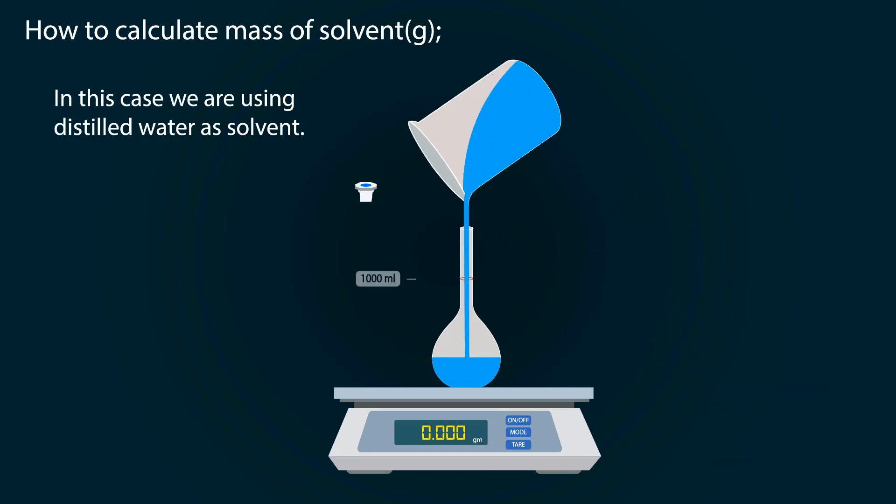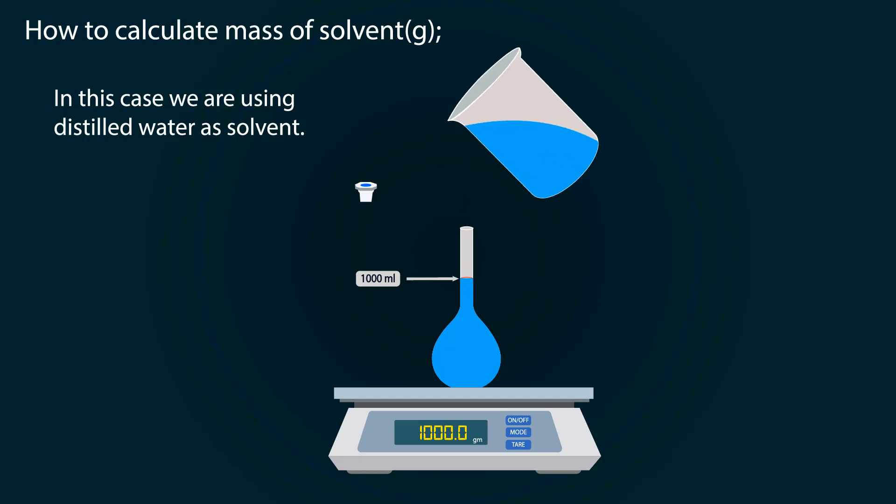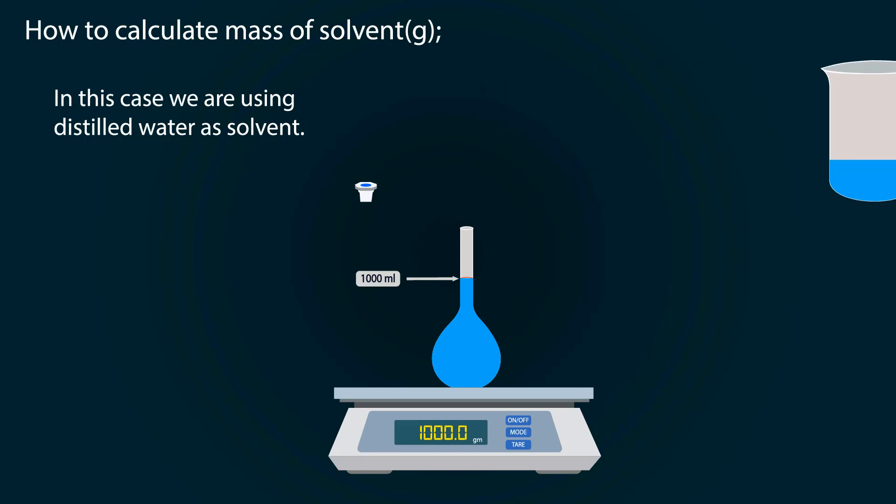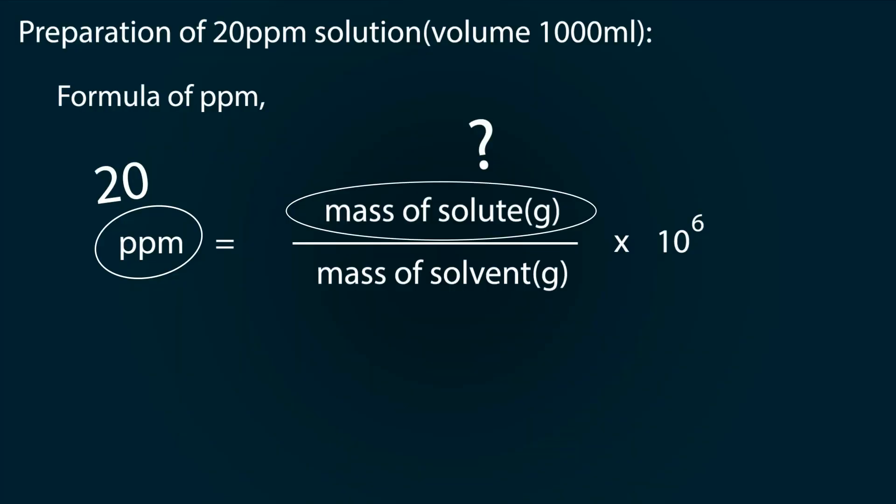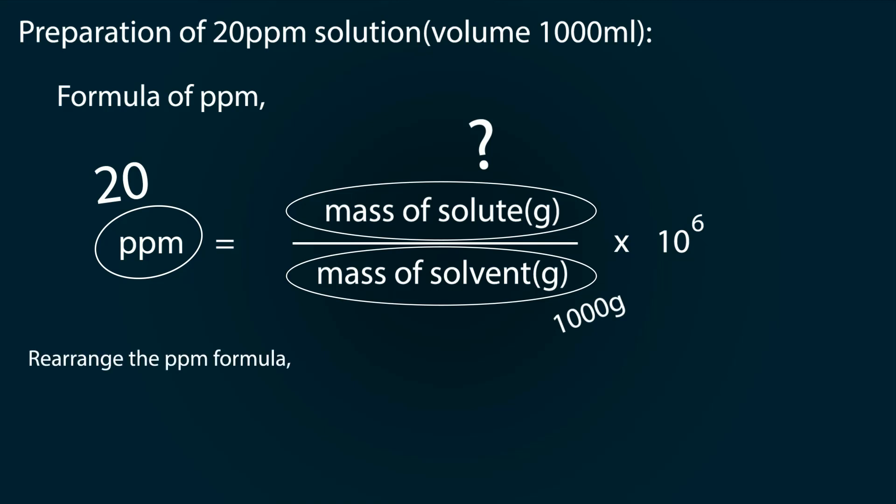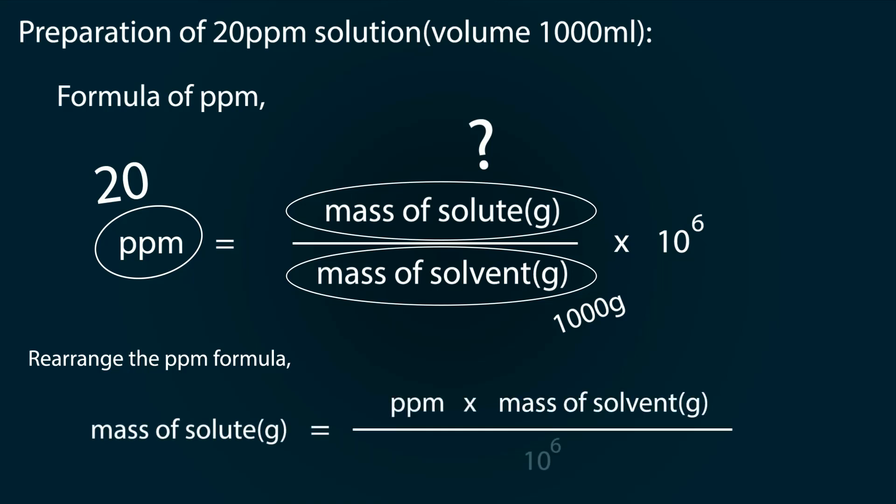Note down the reading. We get 1000 grams as the mass of solvent. So we rearrange the formula as: mass of solute is equal to ppm multiplied by mass of solvent divided by 10 raised to power 6.